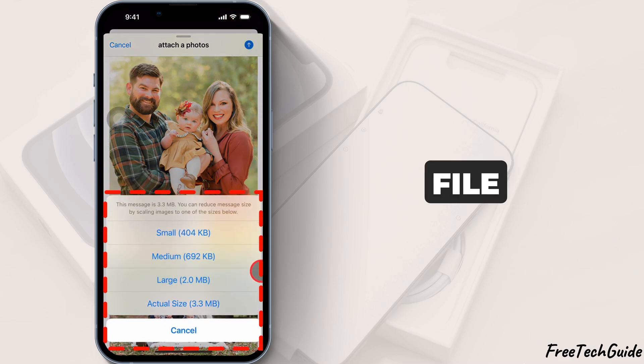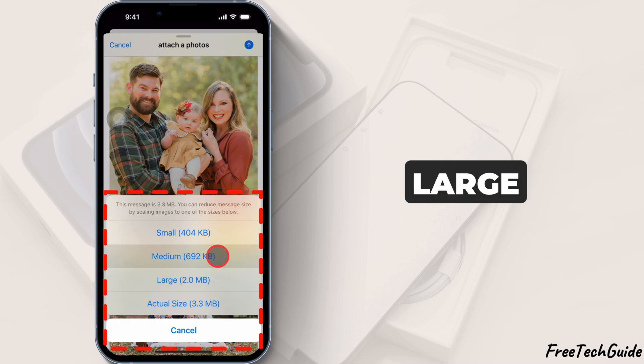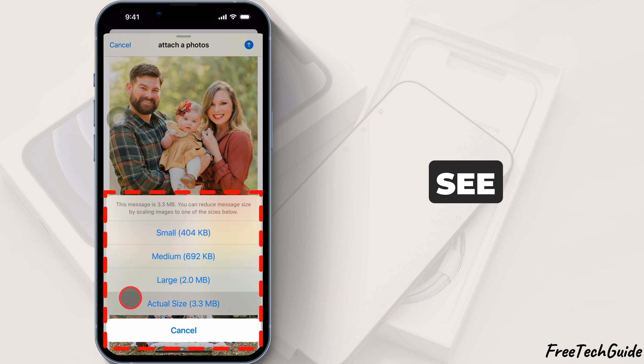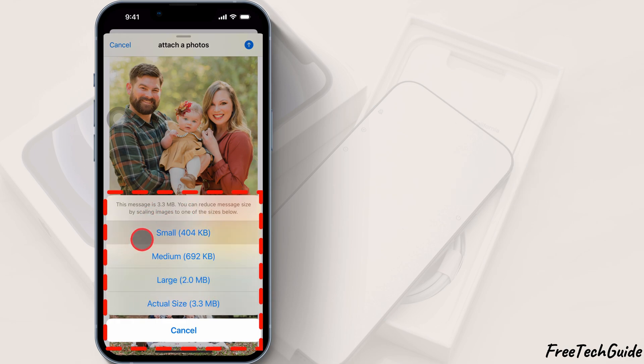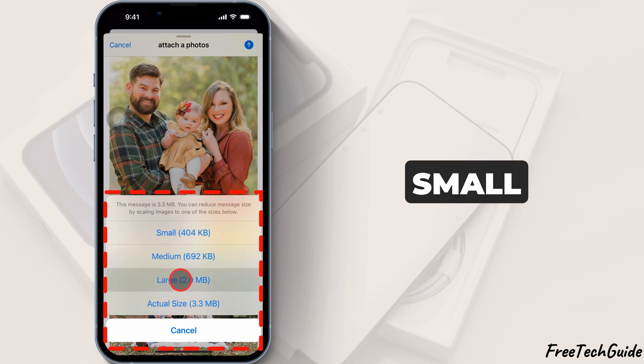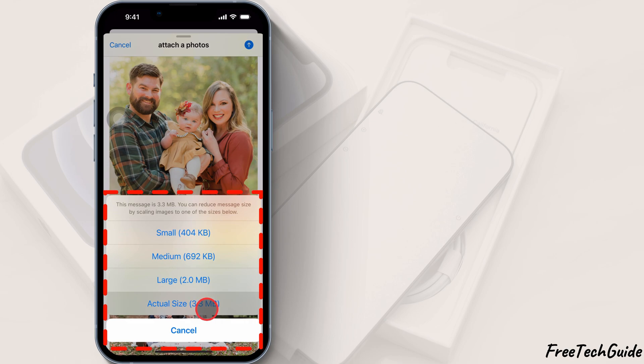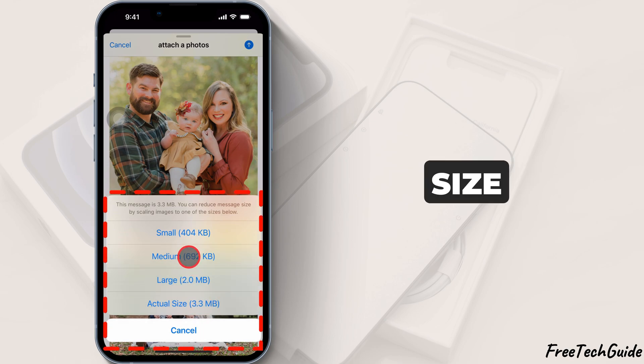If the total file size is large, you'll see options to resize the images to small, medium, large, or actual size.